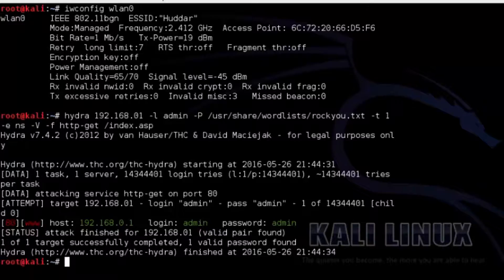The capital -P switch is for the path to the wordlist to use on the password. In this case rockyou.txt is the wordlist. Hydra has many commands and switches that can be used to personalize an attack. To see a full list and their meaning, type hydra -h in a terminal window.